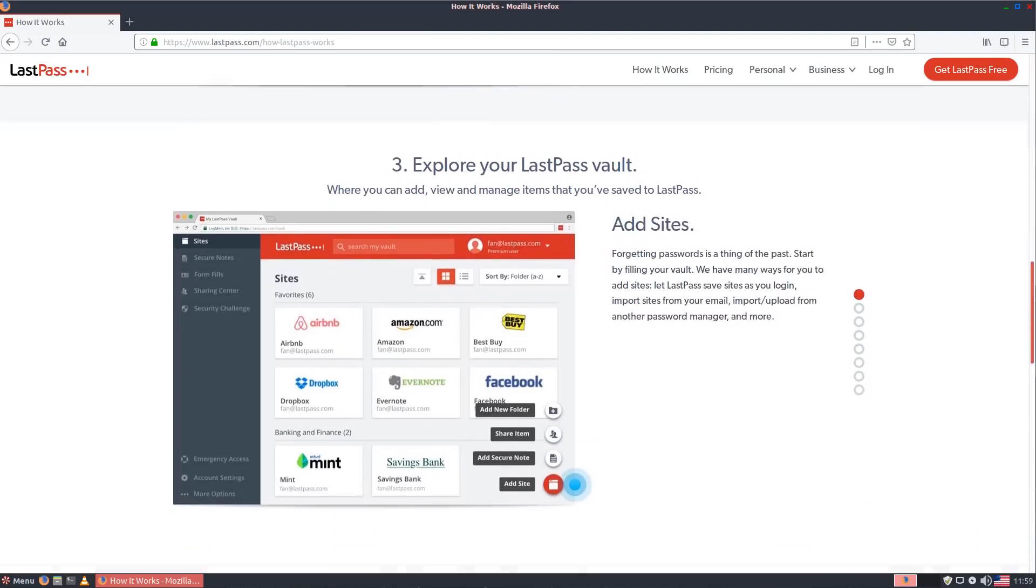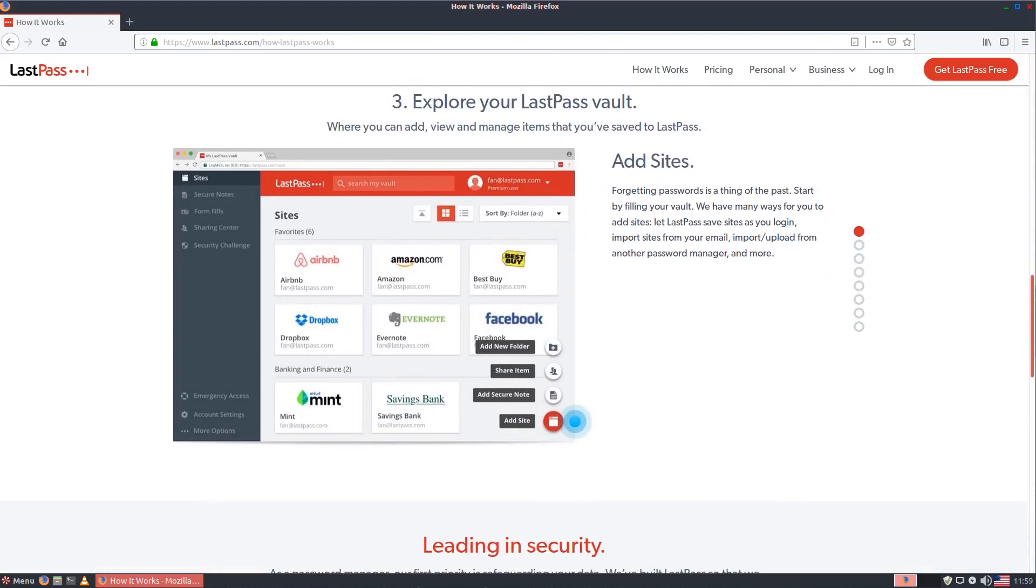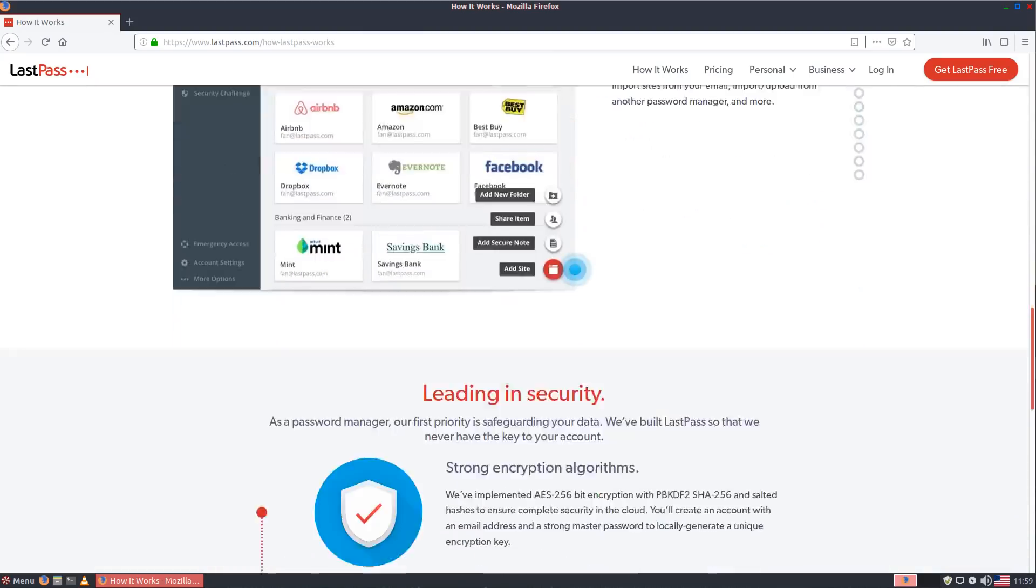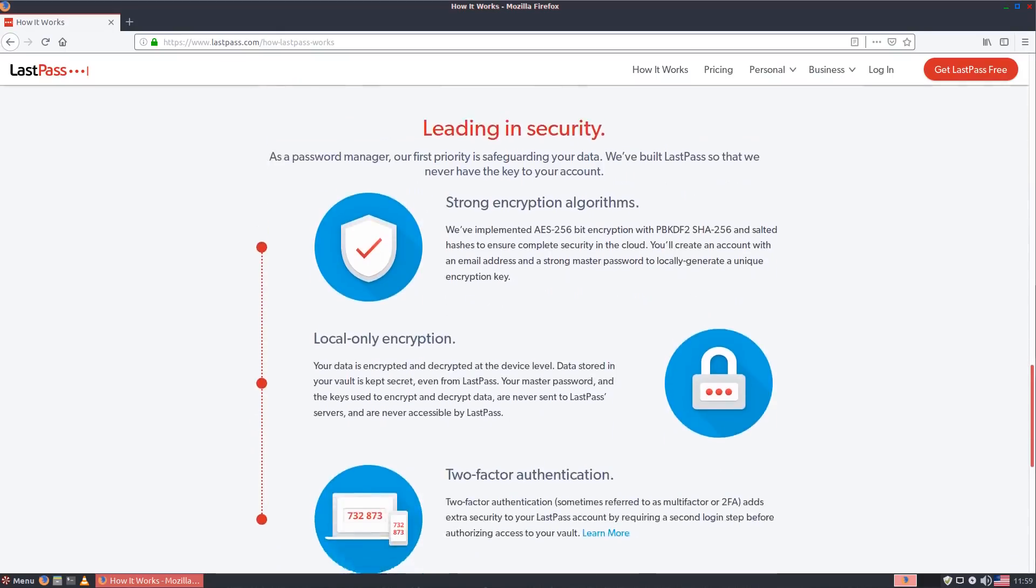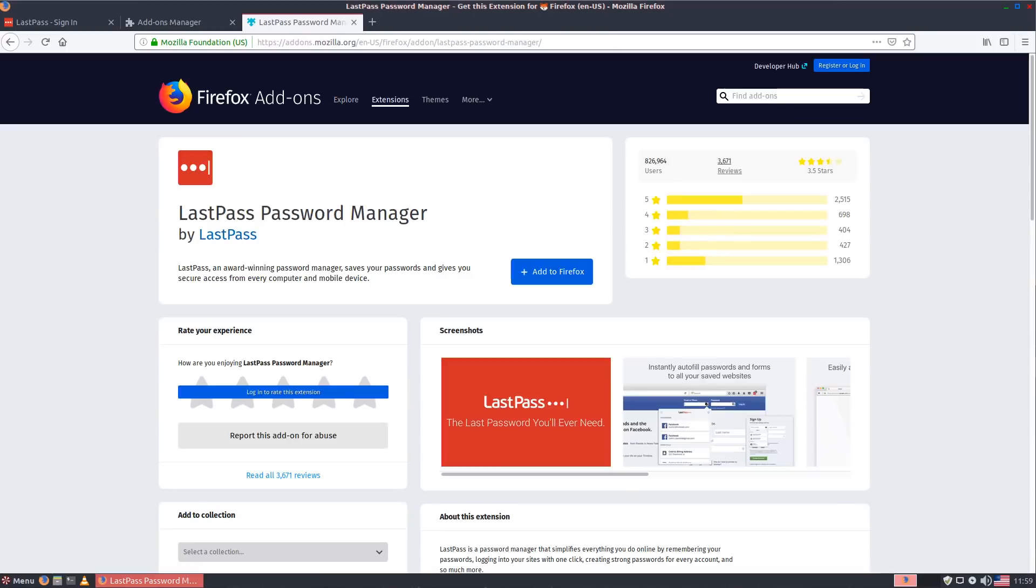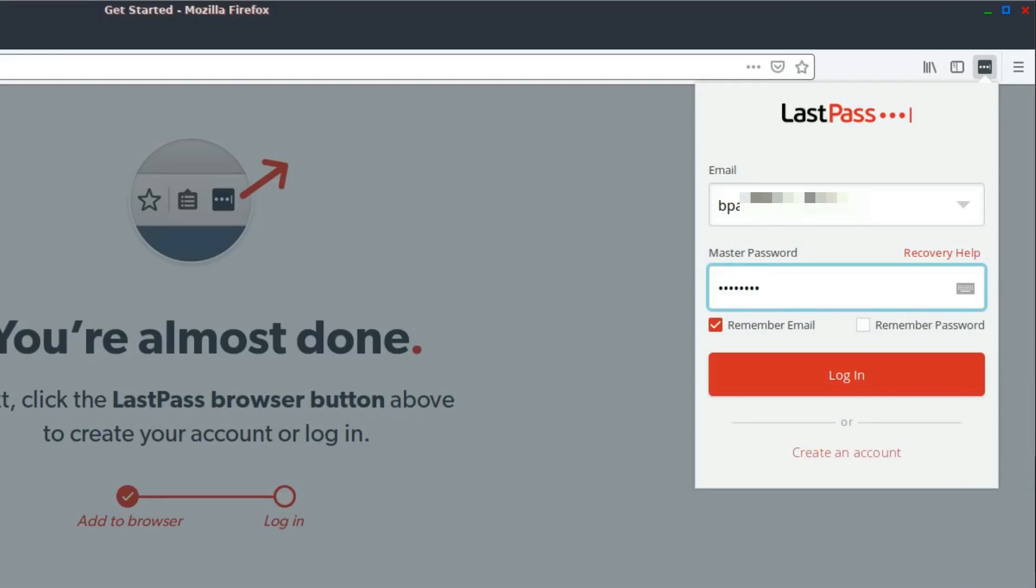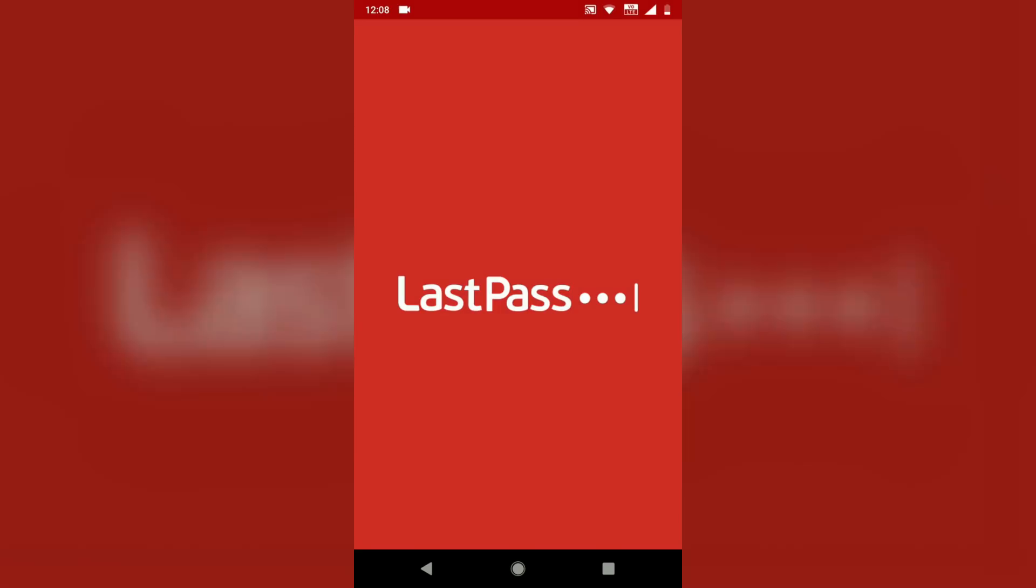There are browser extensions for pretty much every web browser under the sun and you can download the apps on iOS or Android to sync up your passwords to your mobile device as well.